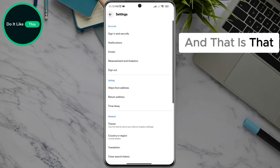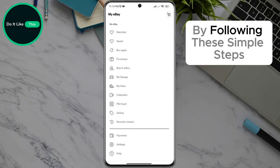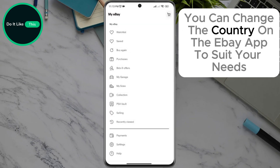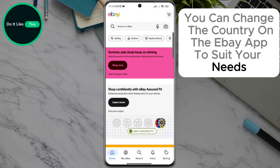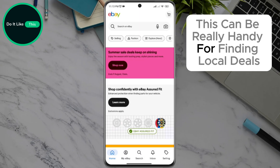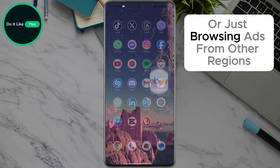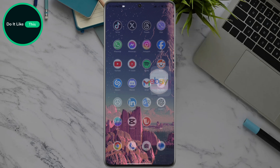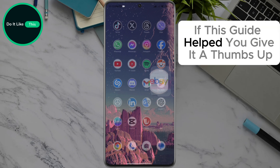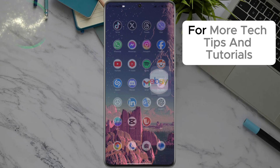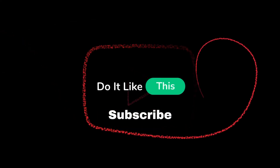And that is that. By following these simple steps, you can change the country on the eBay app to suit your needs. This can be really handy for finding local deals or just browsing ads from other regions. If this guide helped you, give it a thumbs up and don't forget to subscribe to our channel for more tech tips and tutorials. Thanks for watching and see you in the next video!